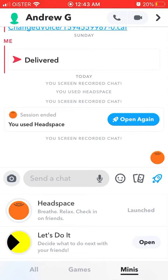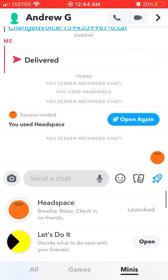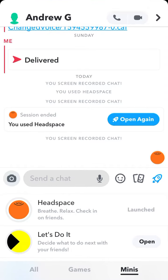You have Headspace Minis in the bottom right, and then you have Headspace. This is one of the first Snap Minis launched.